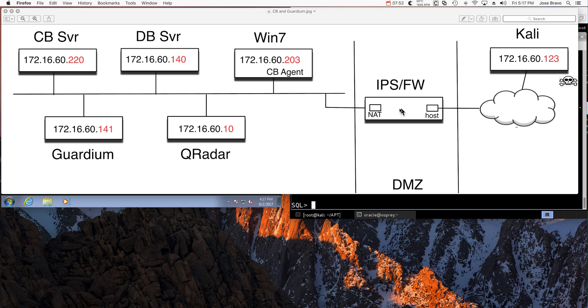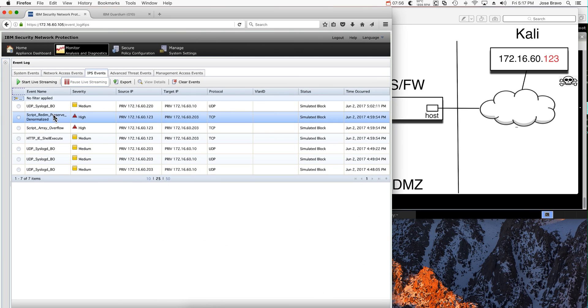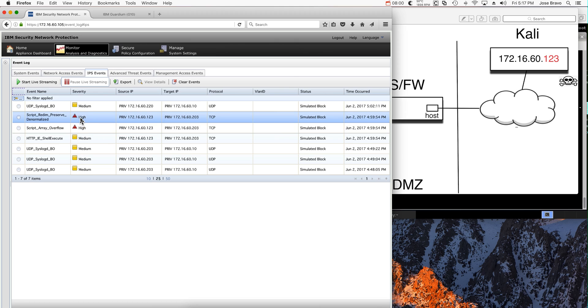You can go into the XGS console and interpret this. Actually, that's the script array overflow, and these are the vulnerabilities that were actually exploited there.